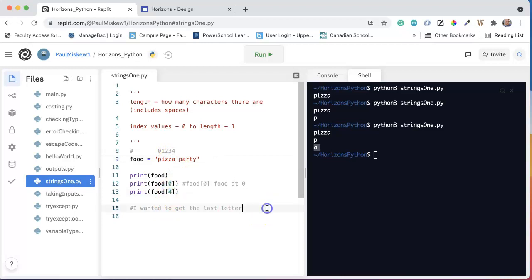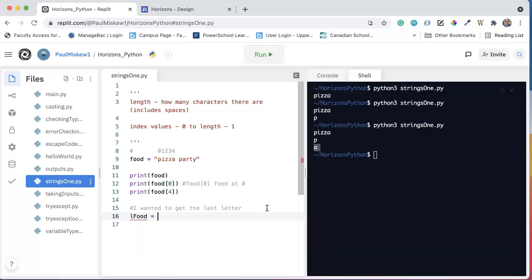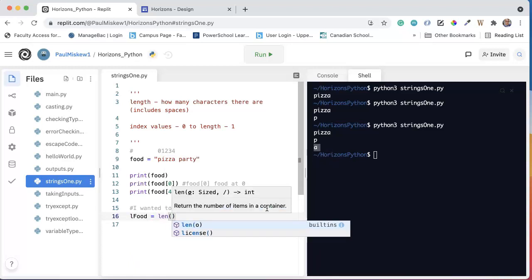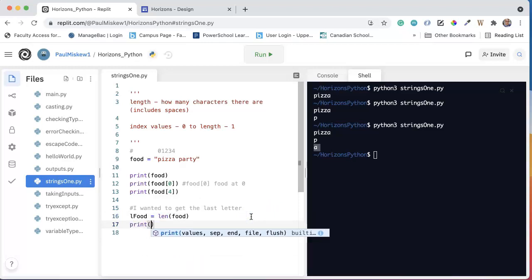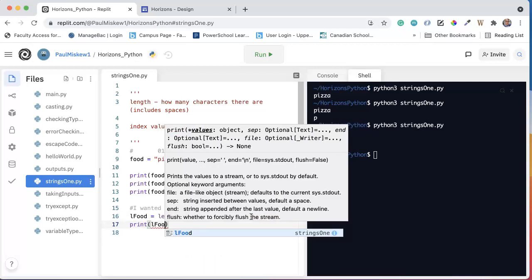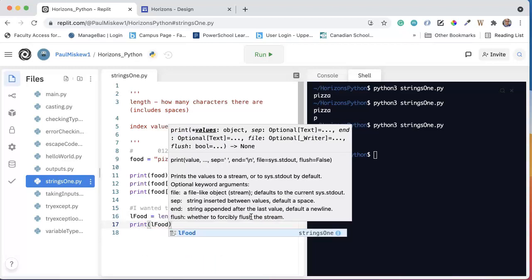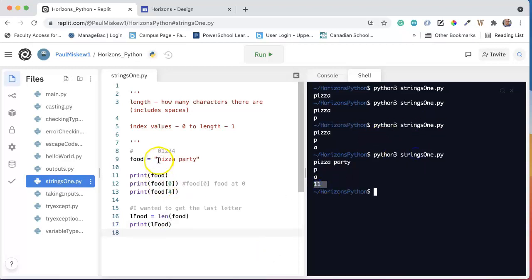So what I do is I take advantage of the length function. I can say L food for length of food, and what I can do is I can say LEN, and I'm going to pass food into it. So LEN is a function inside Python that will calculate the length of whatever is passed into it. So if I print L food and I run this, I get 11, because the length of pizza party is 11 characters long.